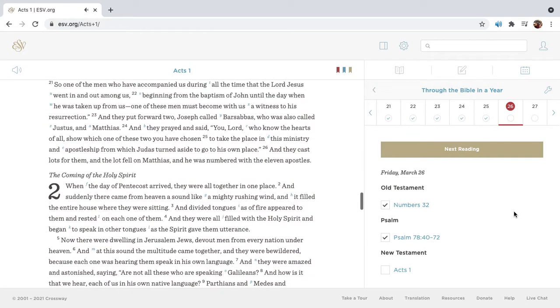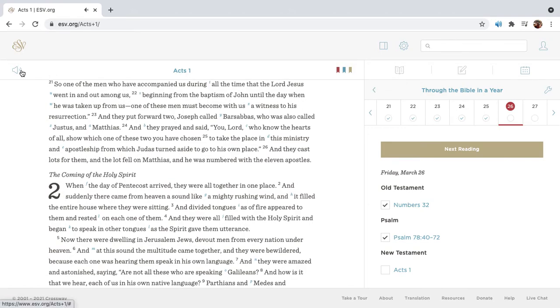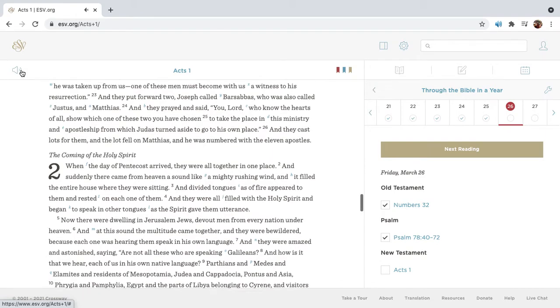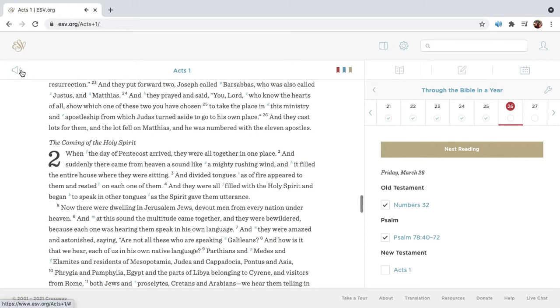So one of the men who have accompanied us during all the time that the Lord Jesus went in and out among us, beginning from the baptism of John until the day when he was taken up from us, one of these men must become with us a witness to his resurrection. And they put forward two, Joseph called Barsabbas, who was also called Justice, and Matthias.